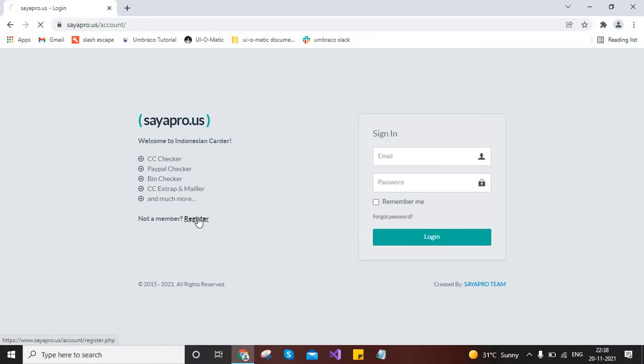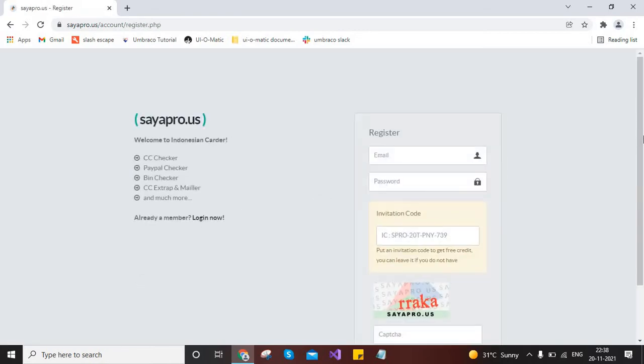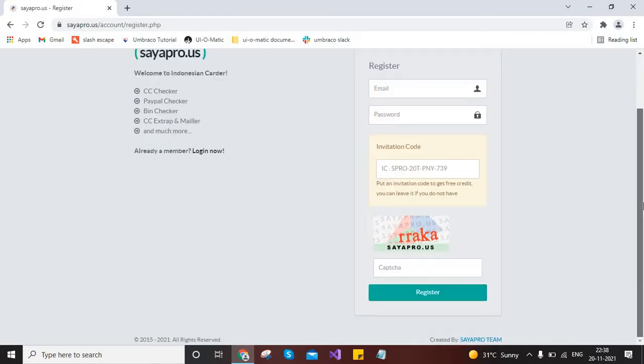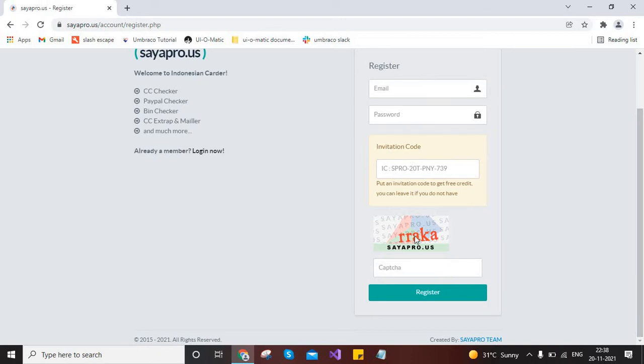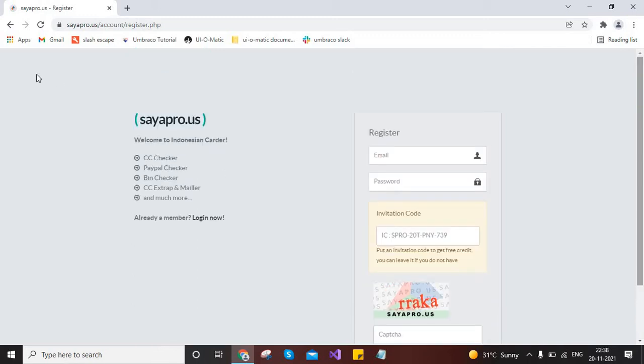For the registration, you have to provide the email address and password of your Gmail account, and then type this captcha over here and then register.